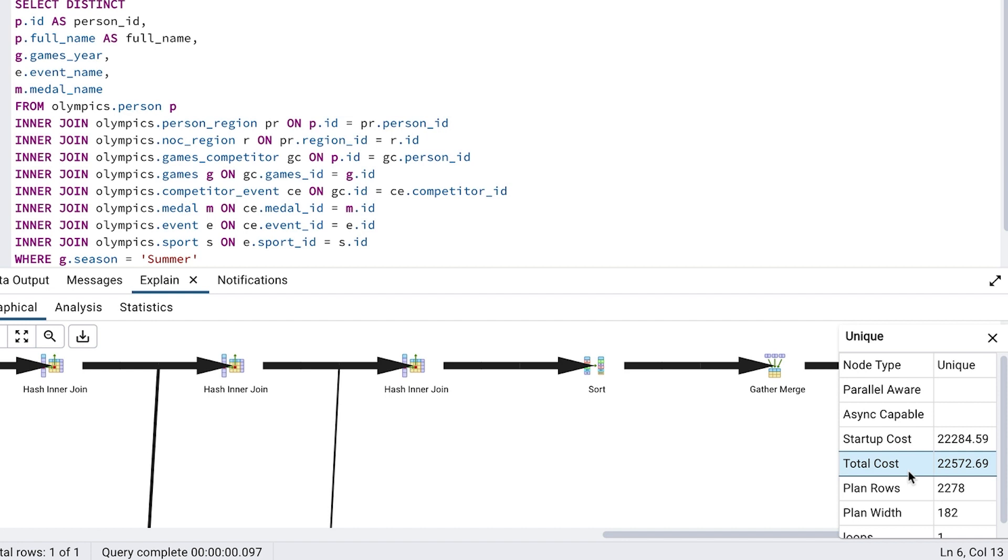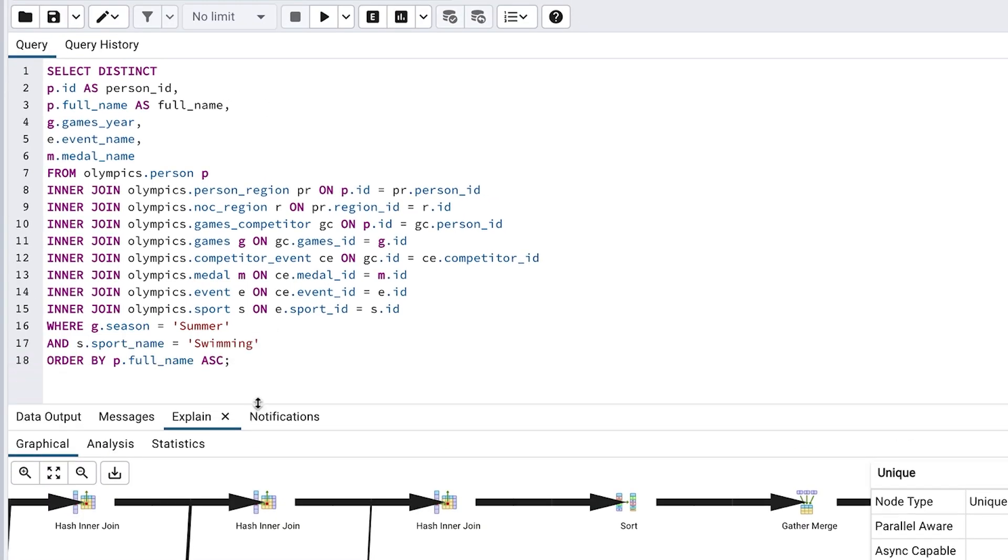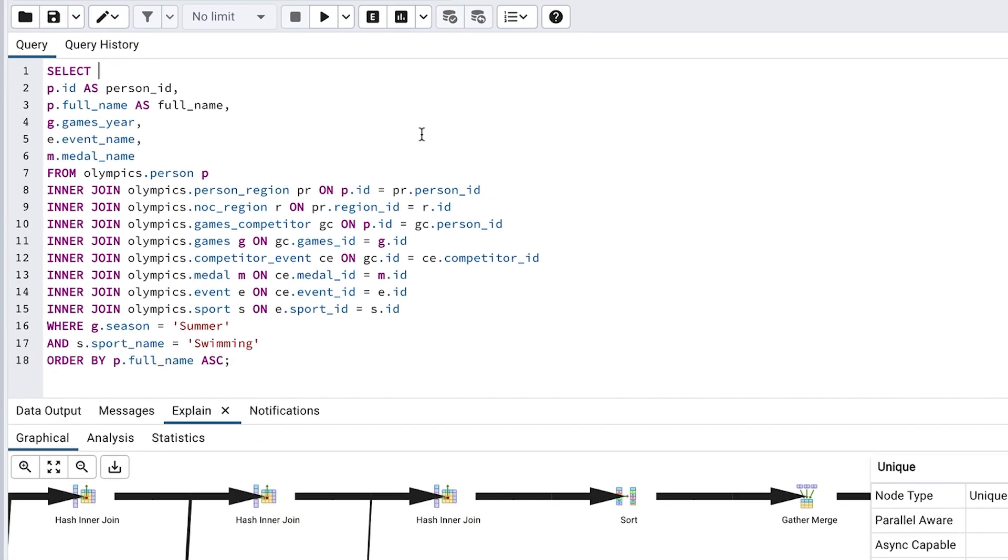You might be thinking, we can just remove the distinct keyword and that should save some effort, right? Let's try that. We'll remove the distinct keyword. We can run the explain plan again.